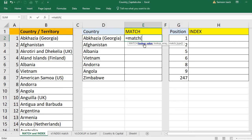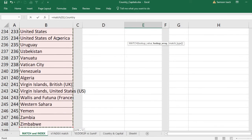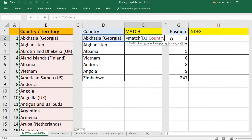Let's write the formula. I put equal to MATCH. You can see here: lookup value — what is the lookup value? The lookup value is what you want to look up. I want to look up the name Abcasia Georgia, so the given value is cell D2. Lookup array — where do you want to look it up? In the country list, which starts from Abcasia and goes to Zimbabwe, the 247th record.